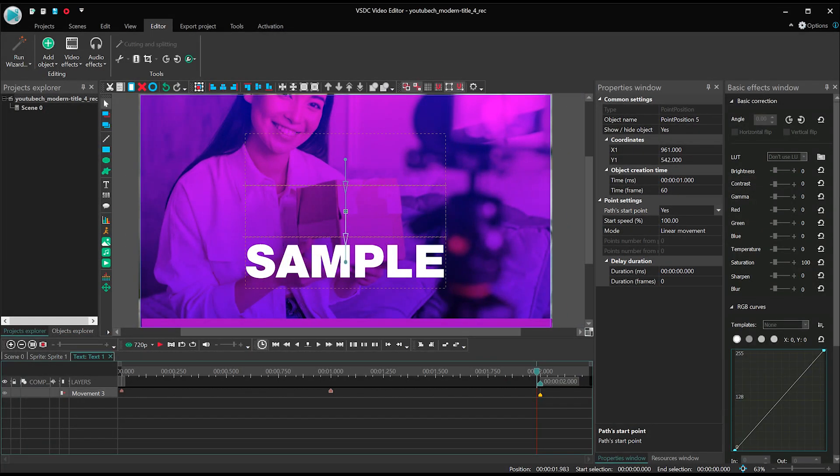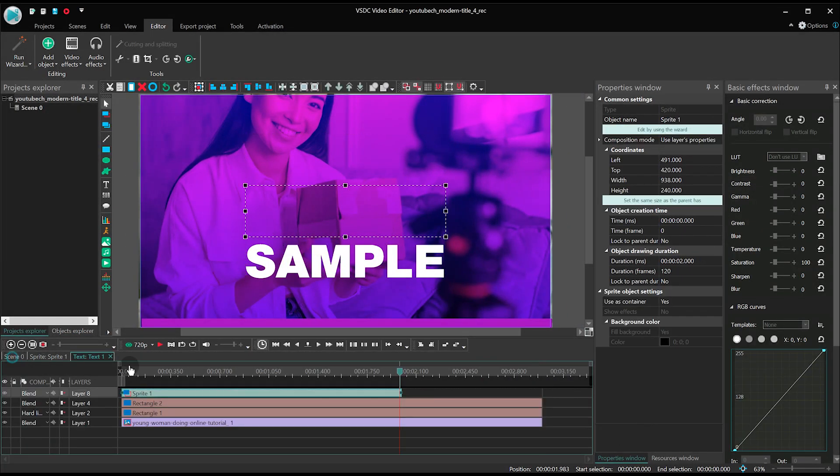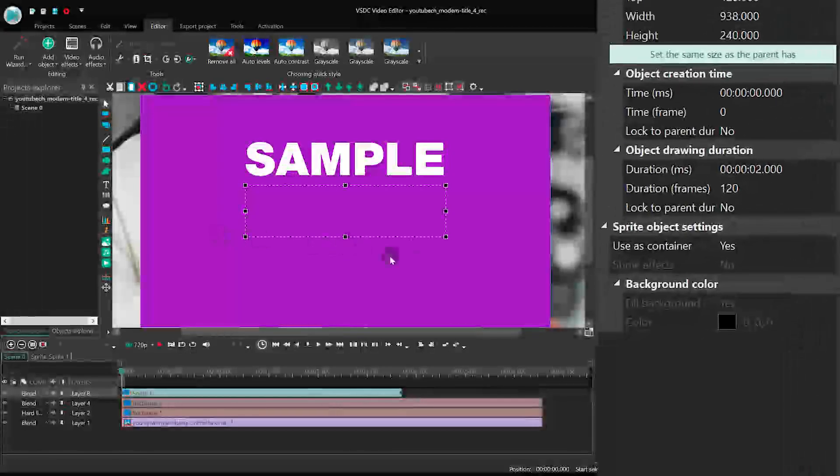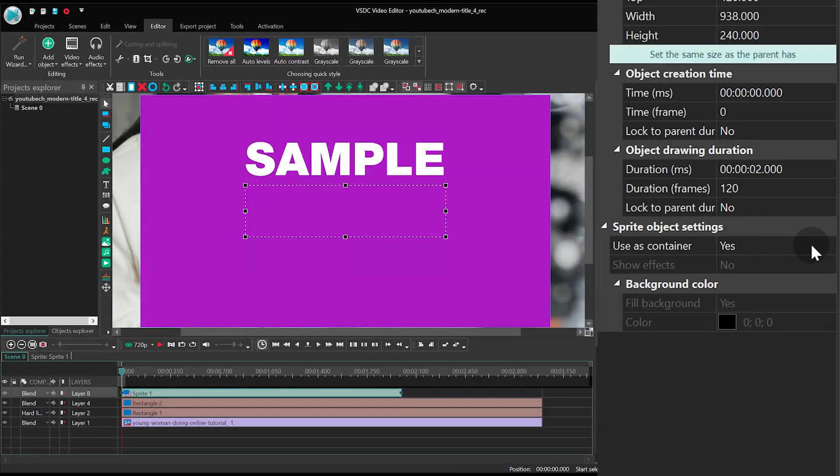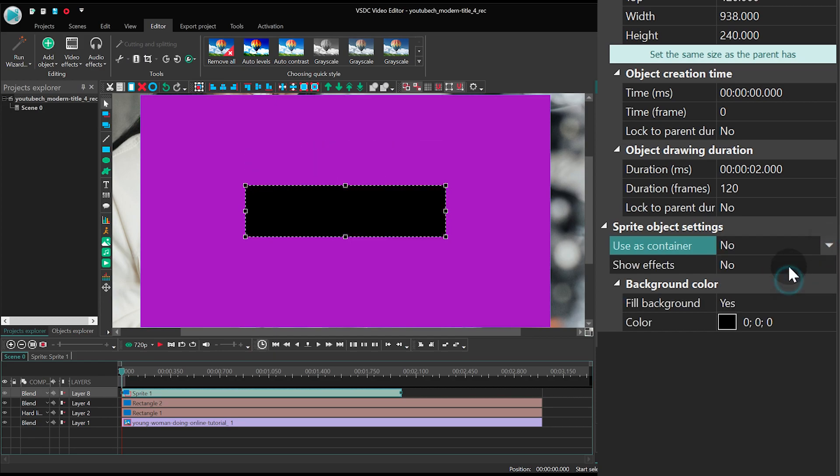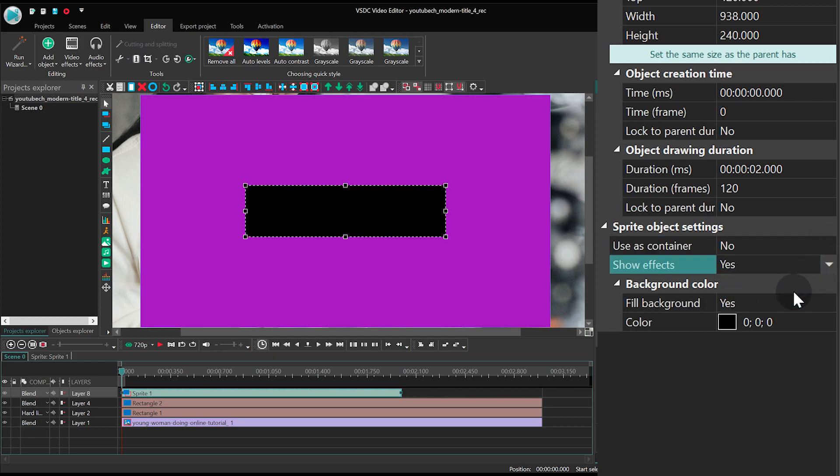Back to the main timeline tab. Select the sprite and open its properties. Check the following parameters. Use as container, no. Show effects, yes. Fill background, no.